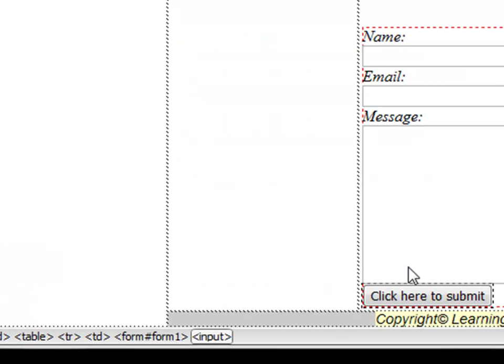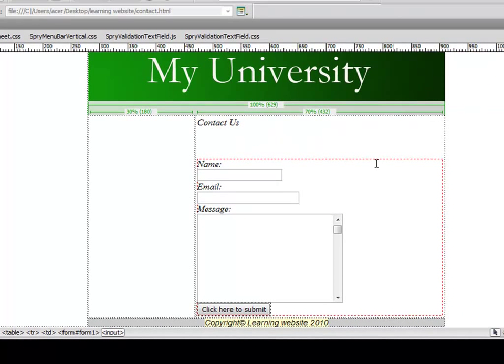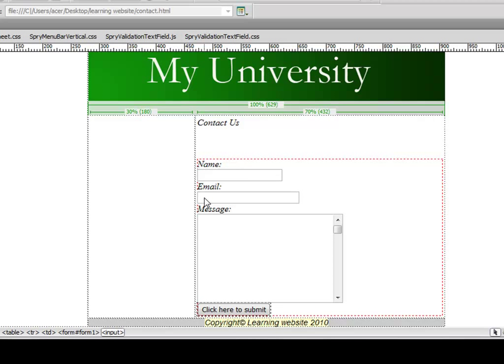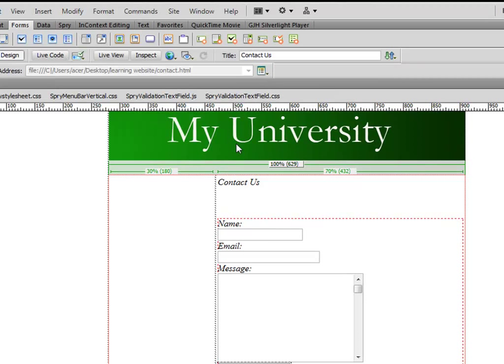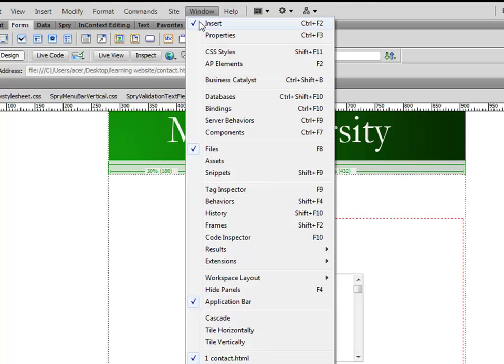The next thing I want to do is to validate this form. I don't want people to send me an empty form. I want people to type in their name and email address. If you click this button and go to Window, you can also press F9 for Tag Inspector.